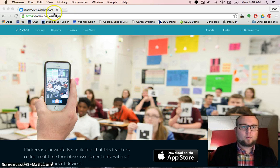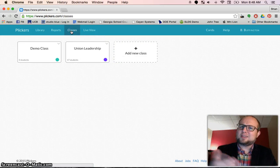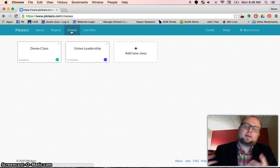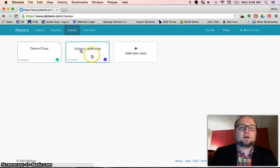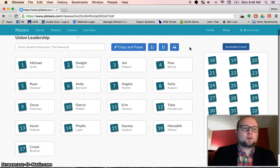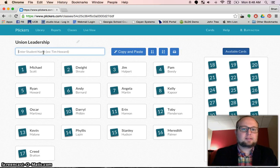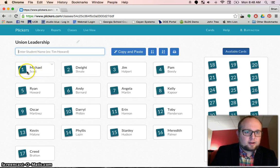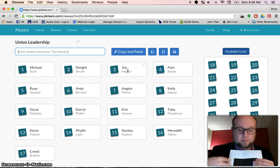So let's go to plickers.com. The first thing you'll want to do is set up a class. Go to classes — and you have to make an account too, that's important. Make the account, then set up classes. If you're teaching multiple classes, set up multiple classes. Right now I have one called Union Leadership. I click on that, and I can keep adding students to this class. Each student has a number beside their name — that is their ID.